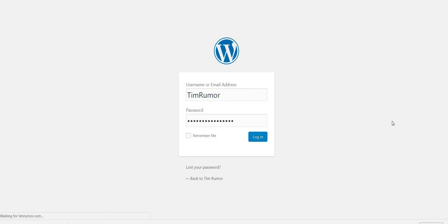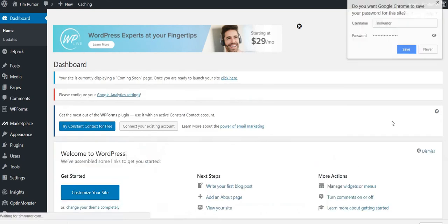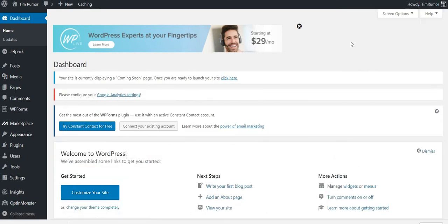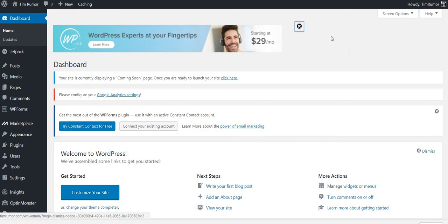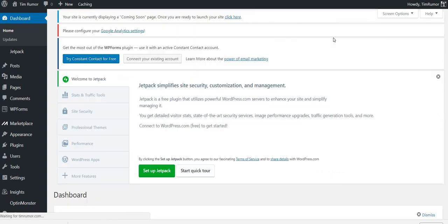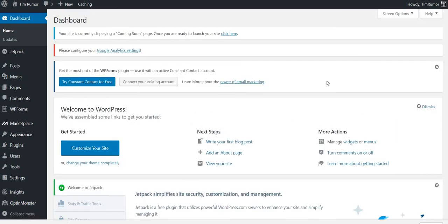So I'm going to log in, and I'm in the back of Tim Rumor, and now I can start to build my site. And I'm going to cross that out, and I can go about building my site in WordPress. So thank you for watching. Bye.